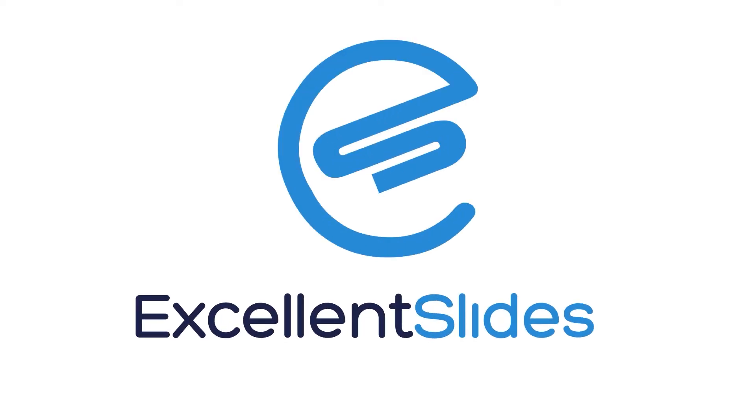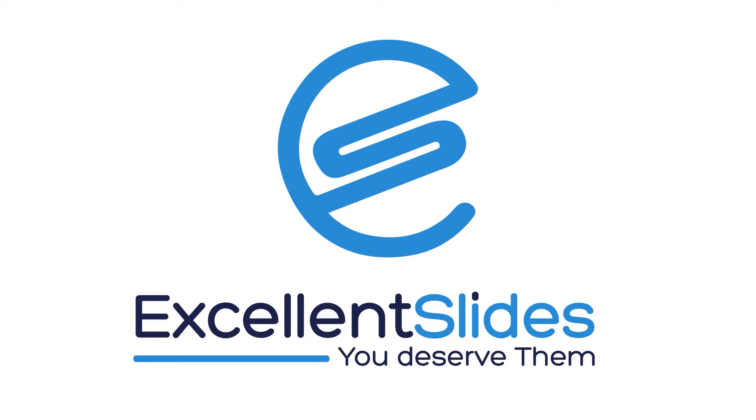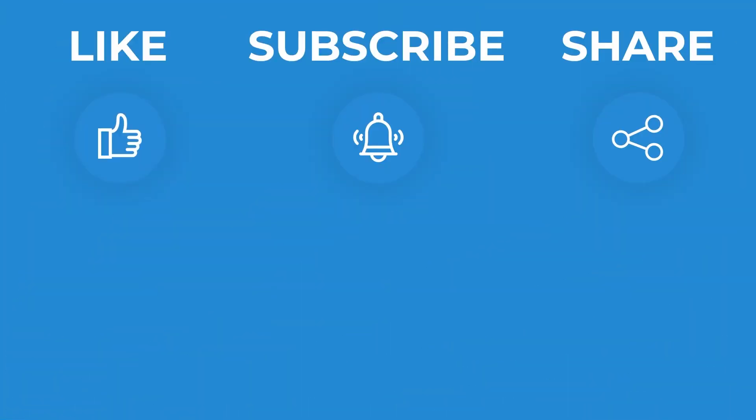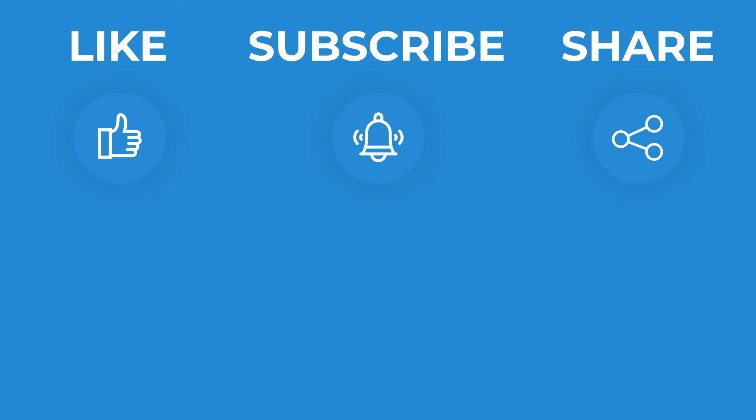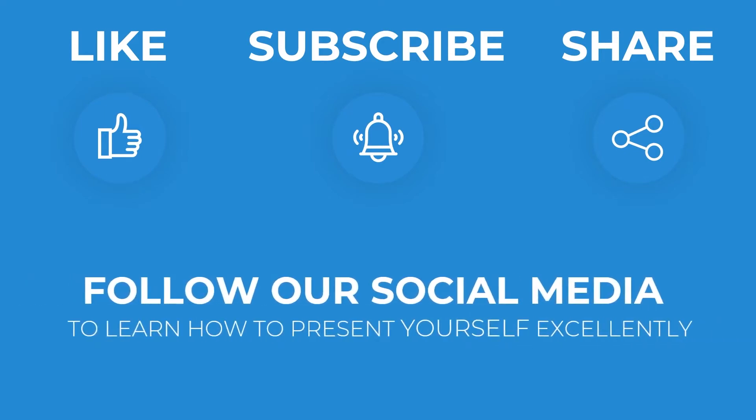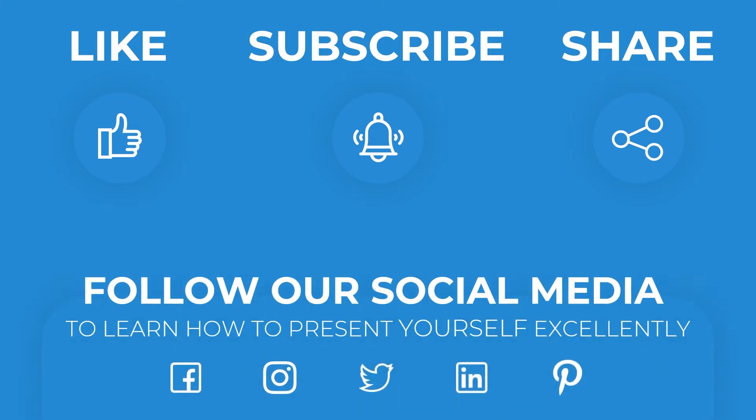Hi, hello, Excellent Slides here. We create excellent presentations. Please remember to like and share this video and subscribe to our valuable channel. You can also follow our social media.